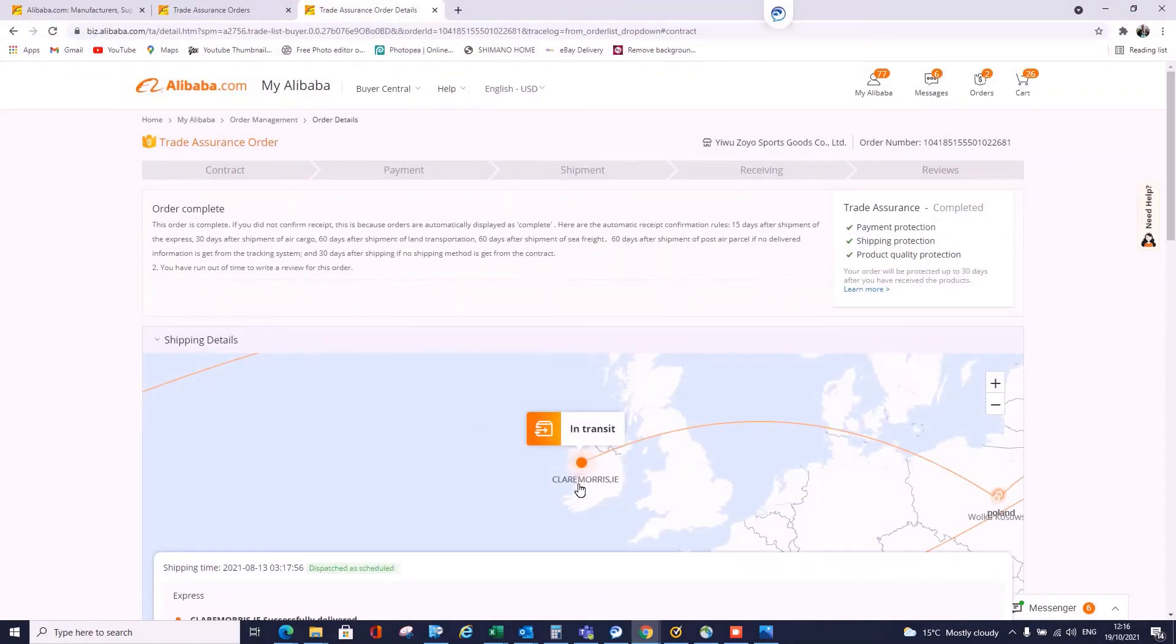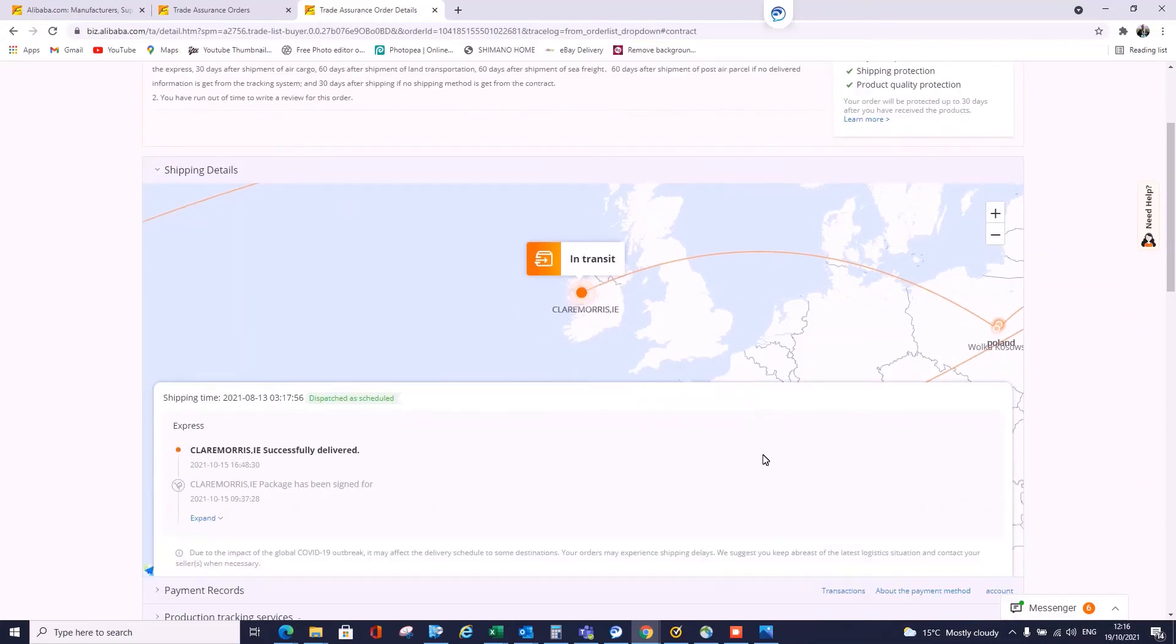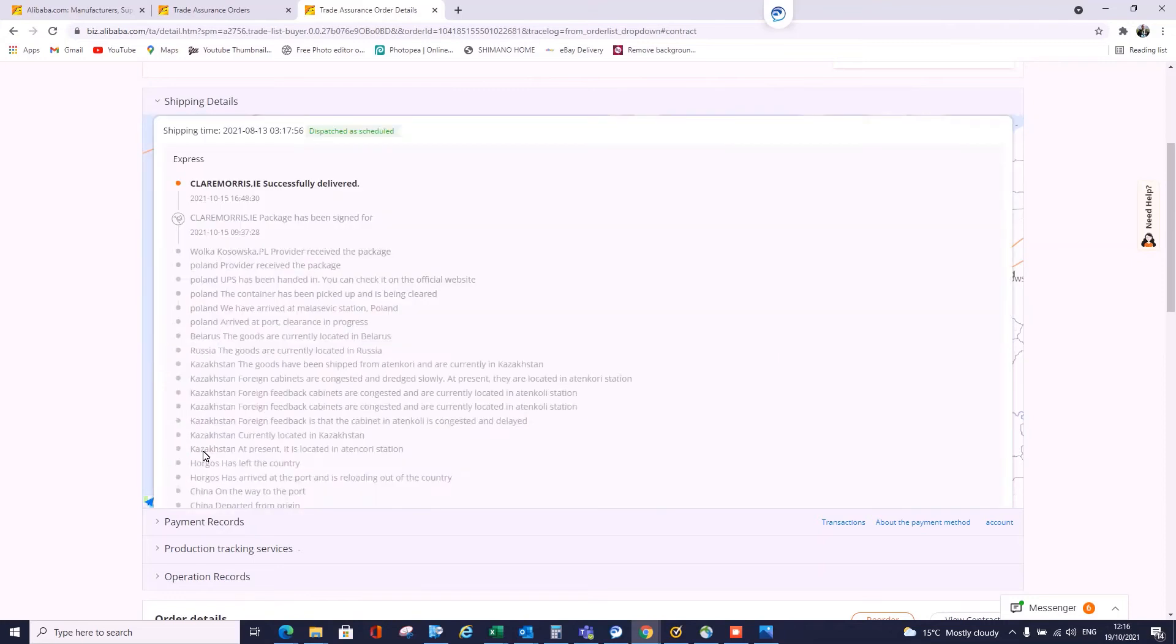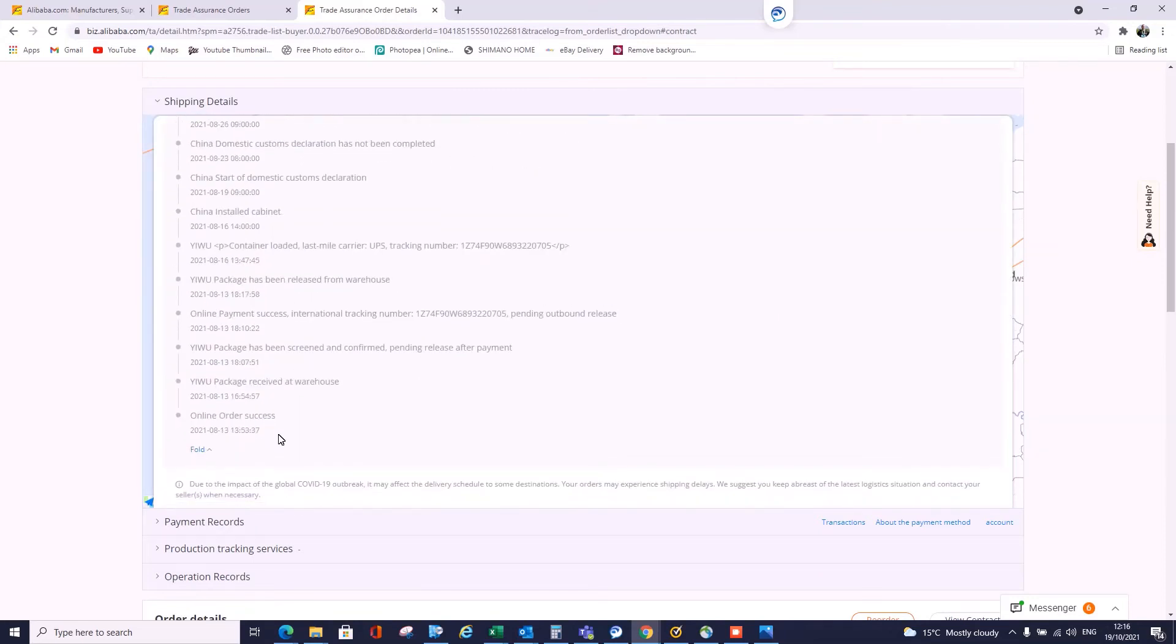So here, this is me over here. We can see that it's actually been delivered. It came from Poland. If you want to see a detailed history of where it came from, we can scroll right down to the bottom.